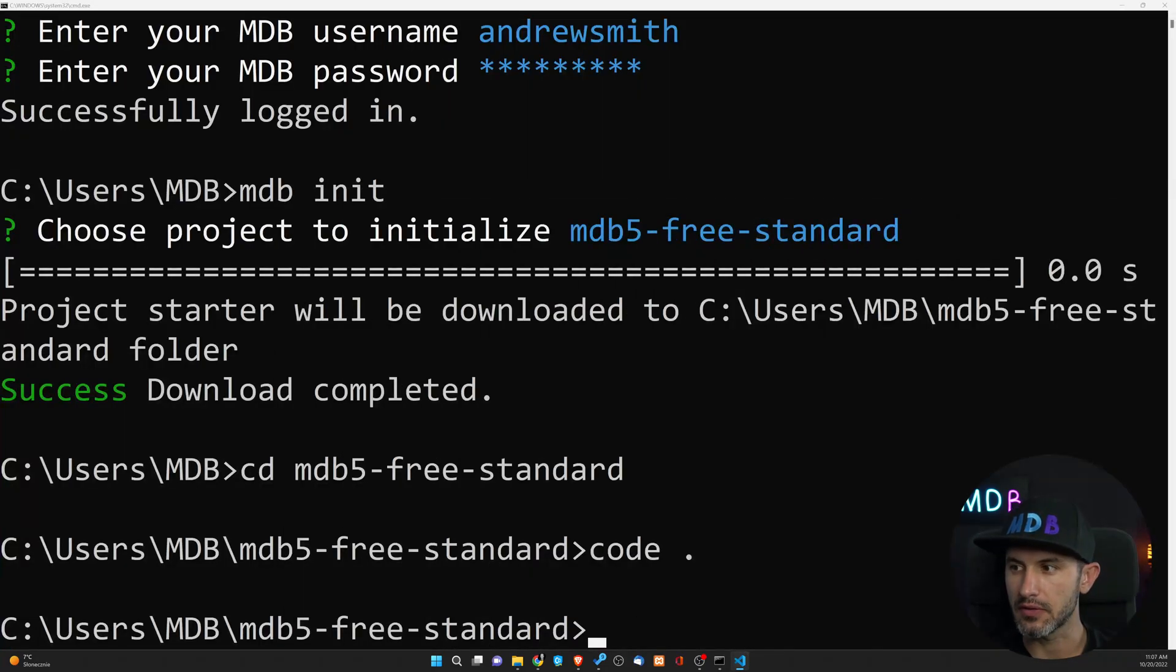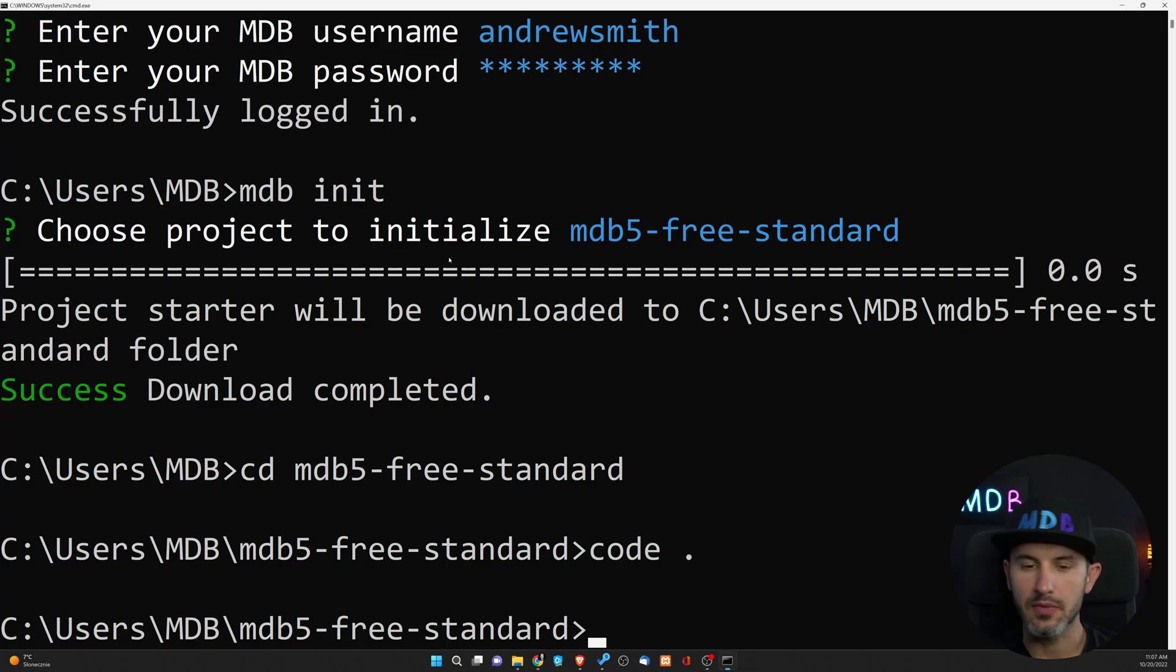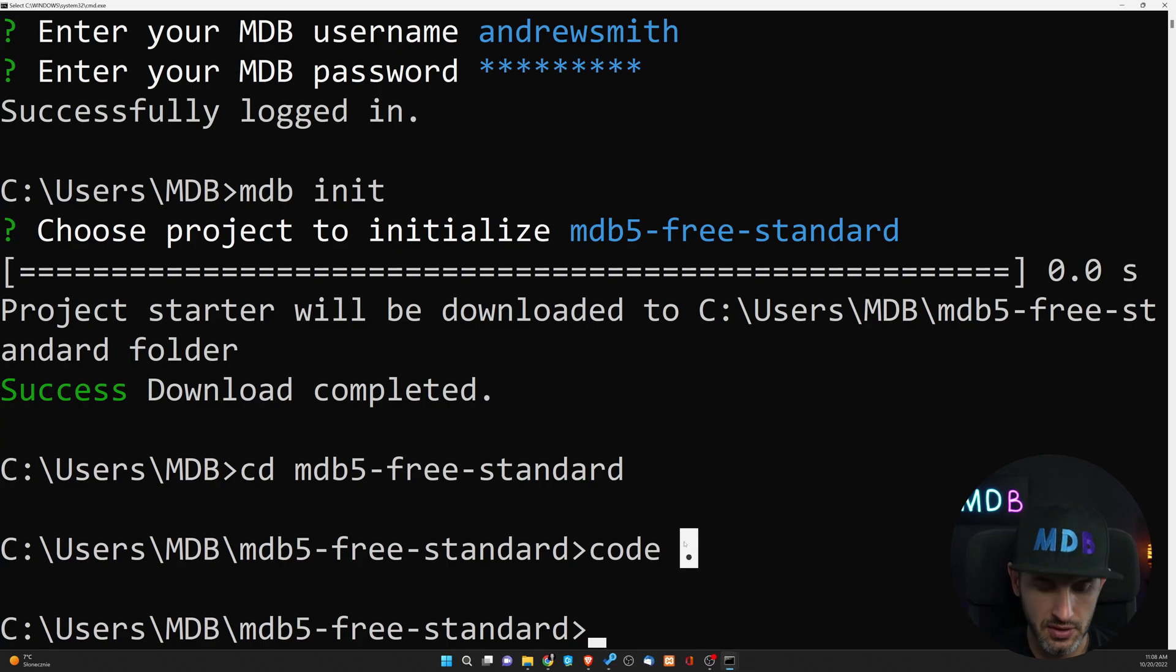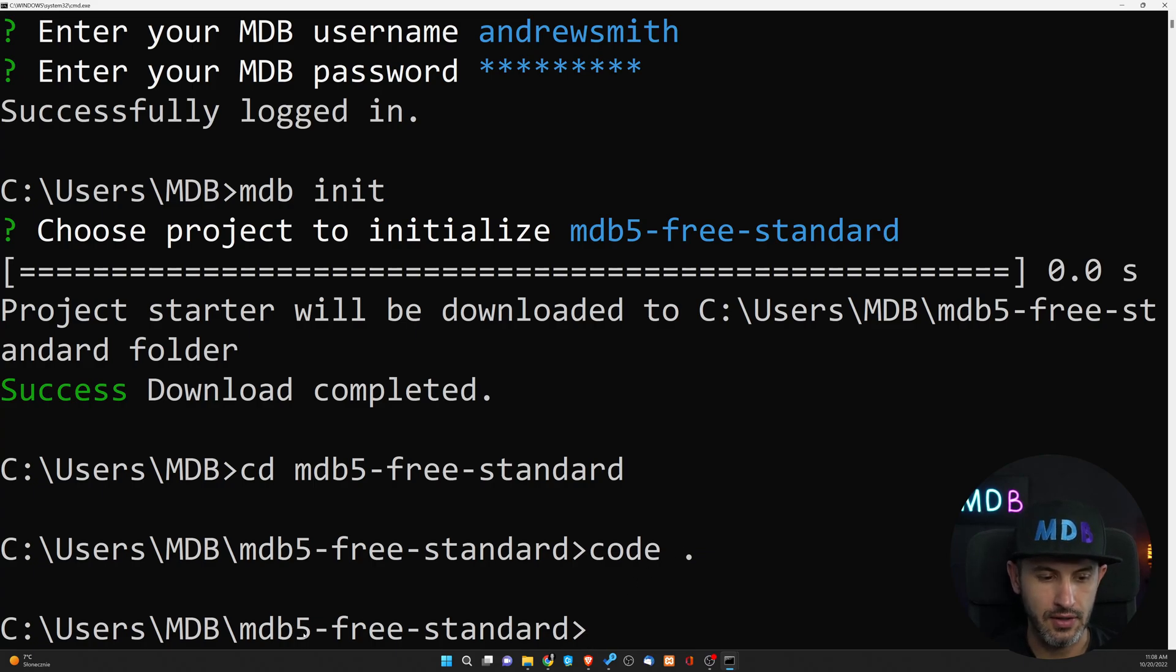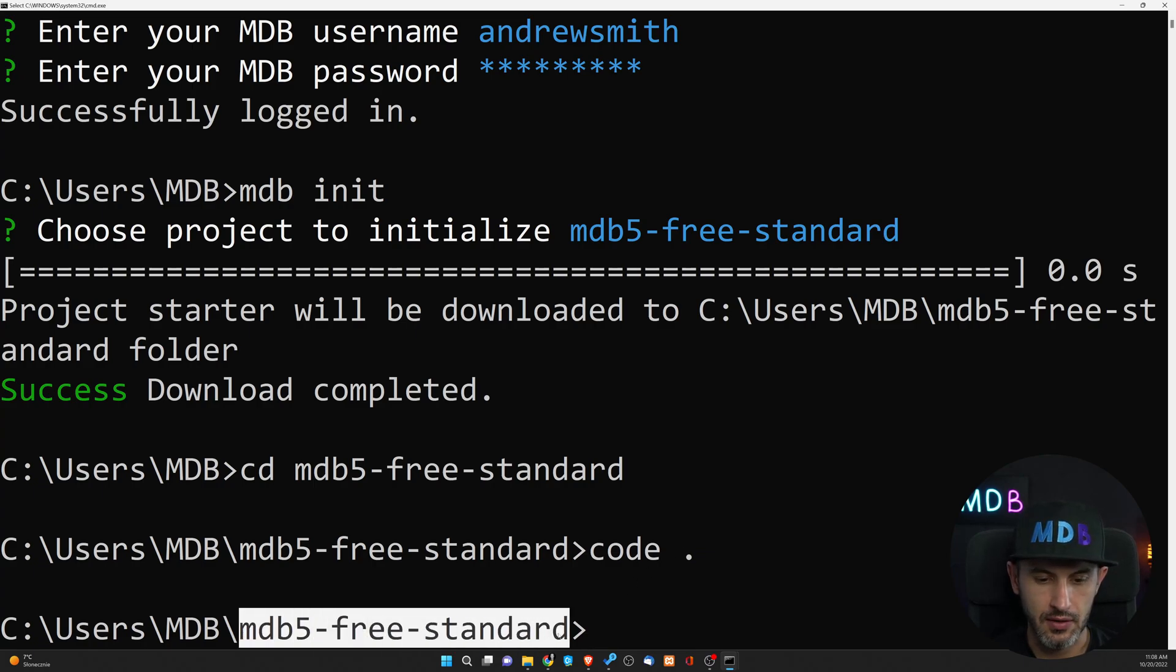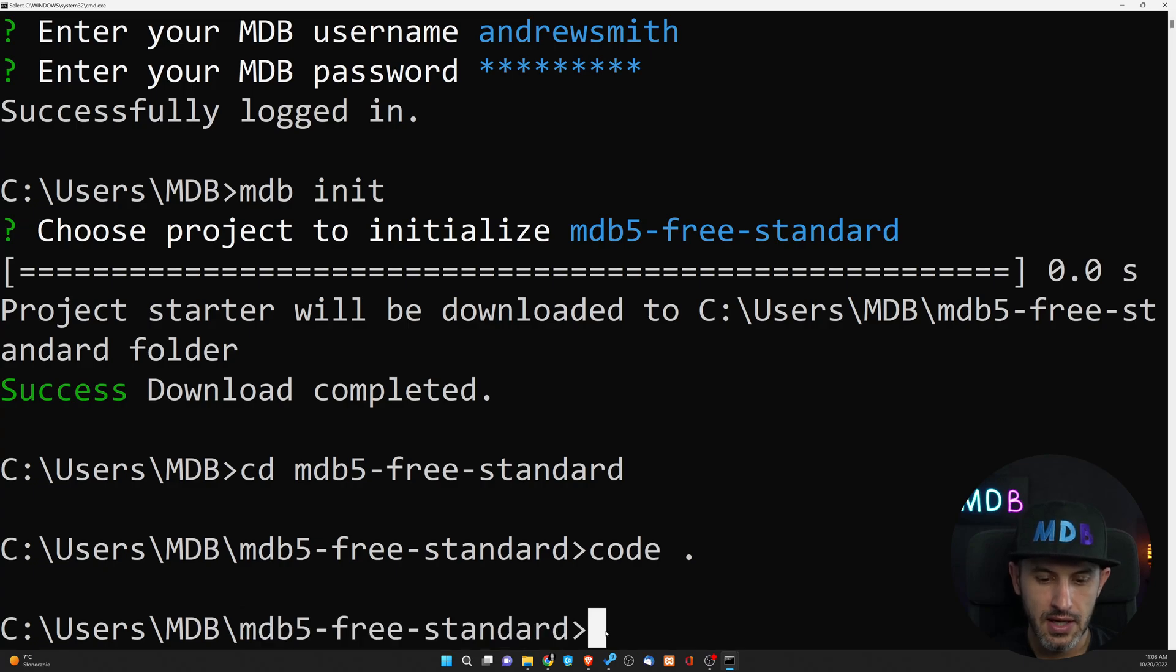Now, obviously, this project requires some work, but let's assume our work is done here and we want to publish it. This is very simple. First of all, we have to make sure that we are in the correct directory where our project is located, and then we just have to type mdb publish.